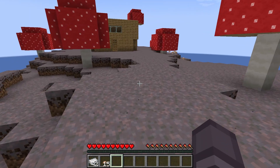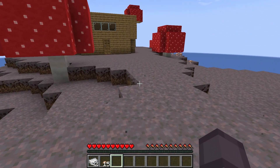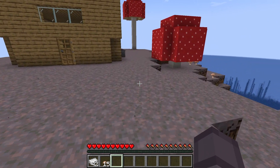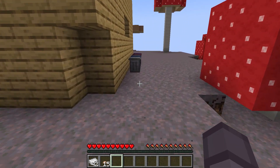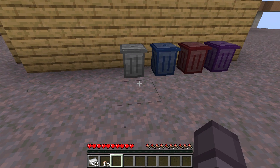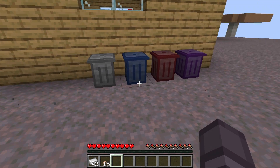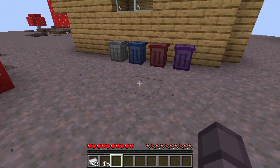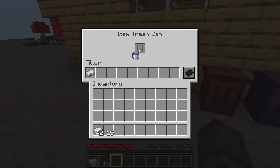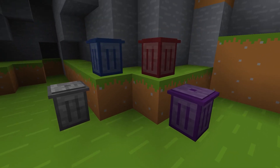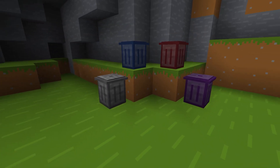As you can see, the install process isn't too hard and the mod is definitely worth its weight. Adding this mod to a server with your friends will definitely make your game run more smoothly and you'll have a lot less clutter in your inventory. That's it for this one, gamers. As always, I hope you have lots of fun.